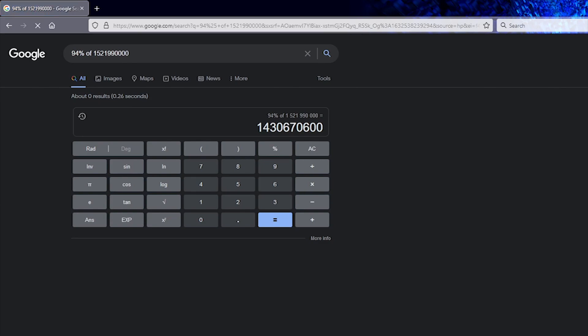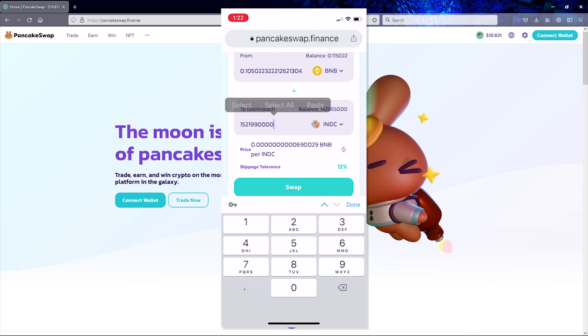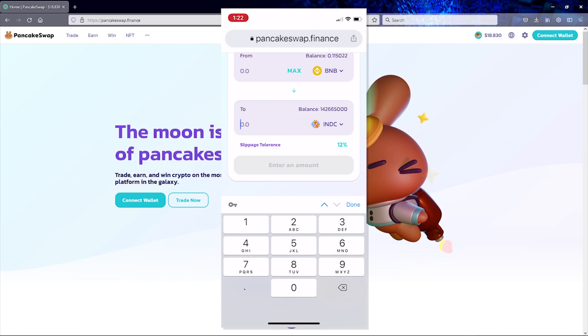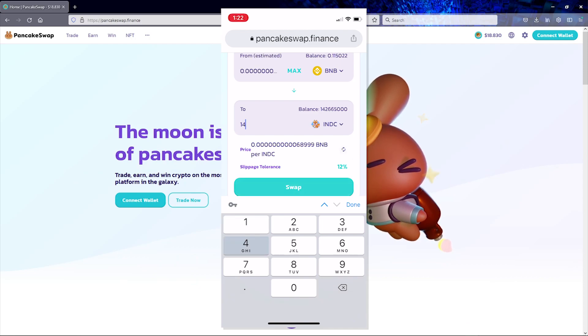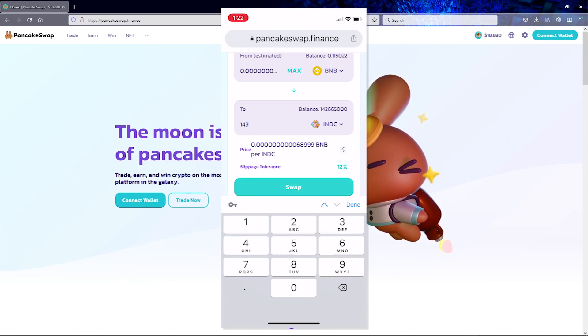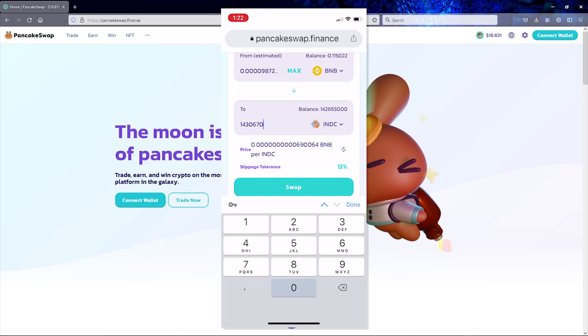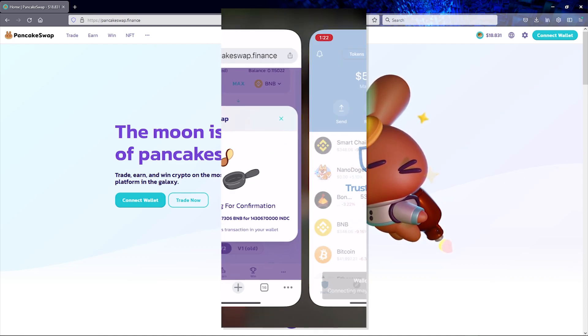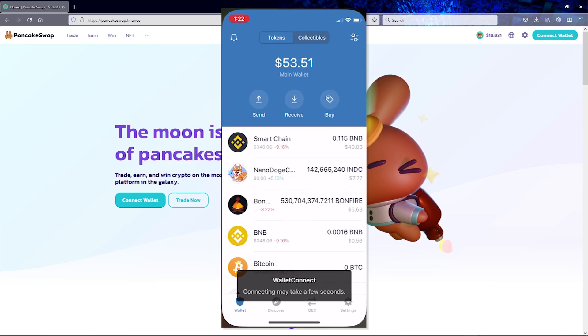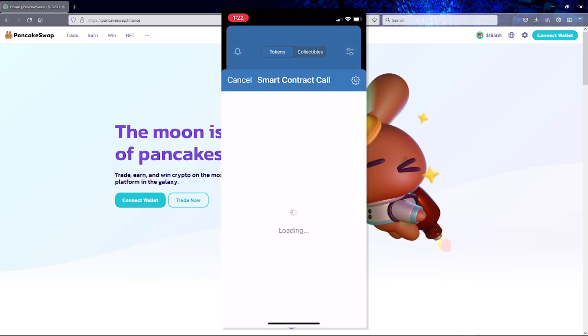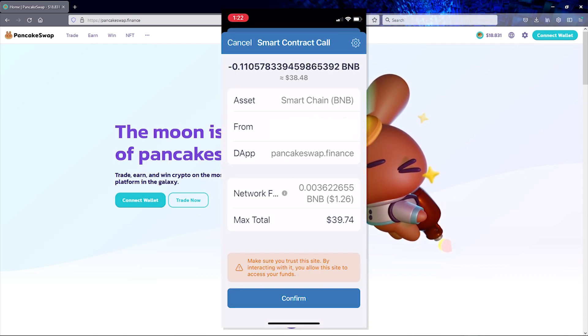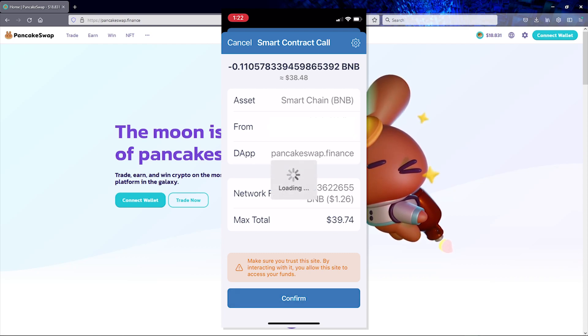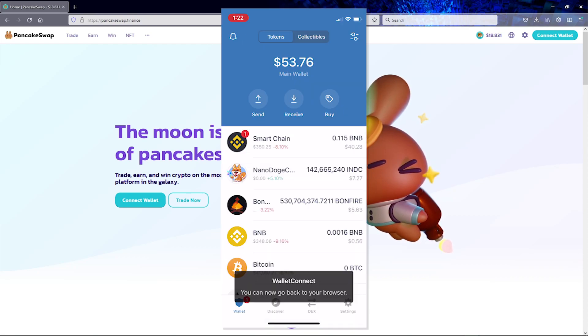So now that we have our new number, let's go ahead and put it in and give it a shot. The gas estimation error is now gone and I am able to swap tokens with no problems.